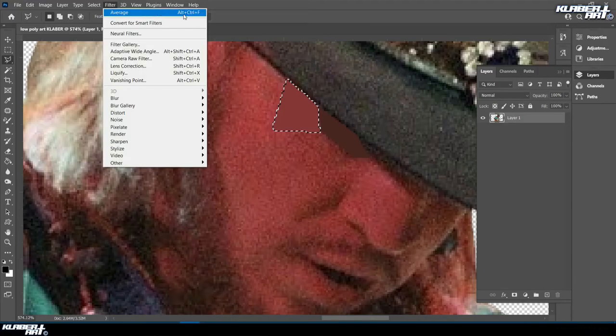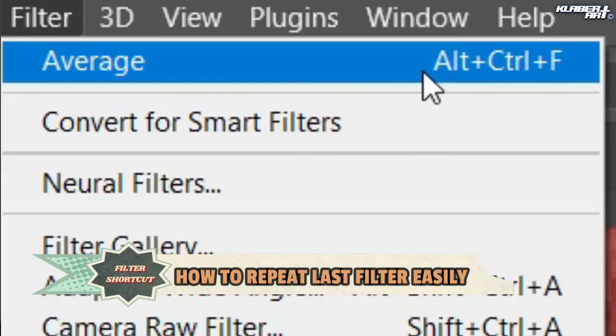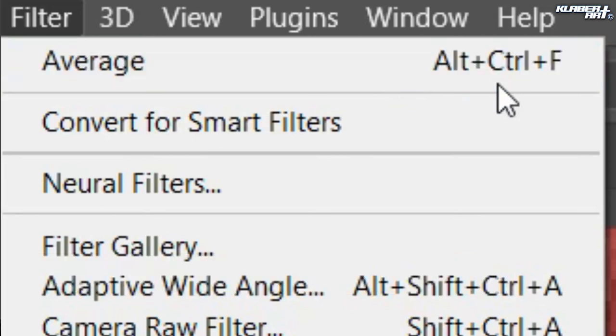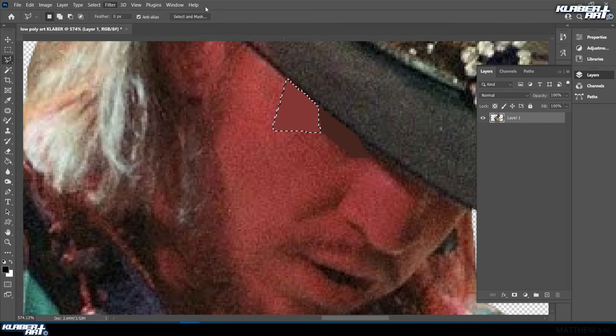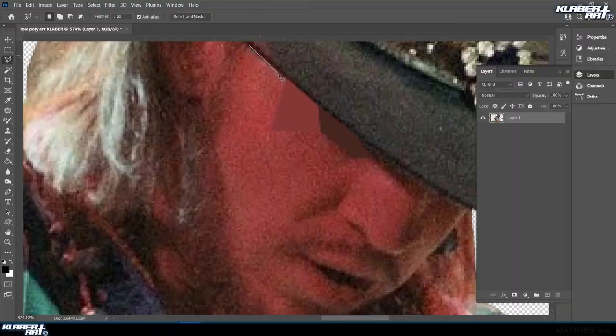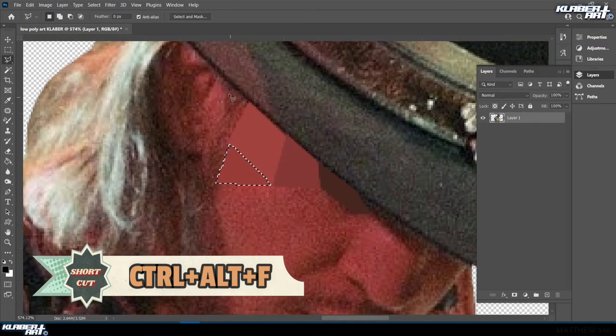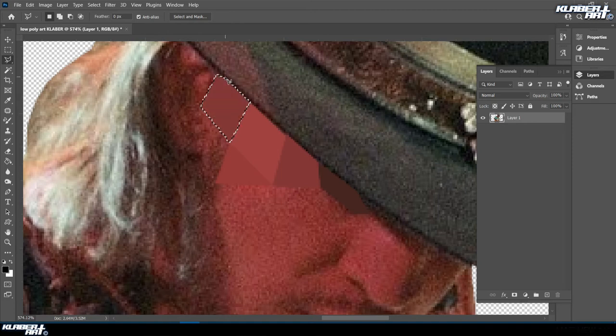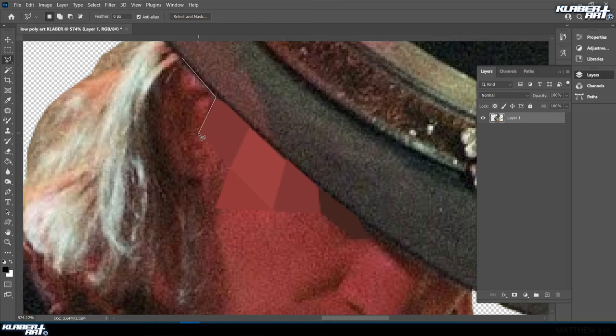Now instead of going up here to Filter Average every time, remember this shortcut. We have a PC, so it's going to be Alt Control F. I believe on a Mac it's just Control F. You hit Alt Control F every time and you don't have to go up here to Filter every time. So here's what I'm talking about: I'm going to do my next one—click, click, click, click, click—and then Control Alt F. Done. I'll start right here: click, click, click, click, double click, Control Alt F. Then keep going. I'm trying to keep this diamond shape going—Control Alt F.